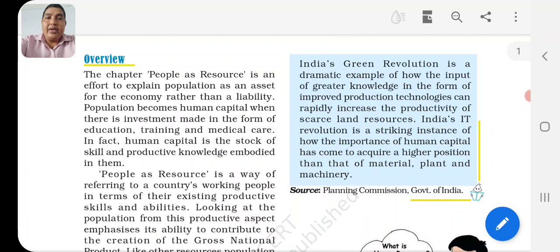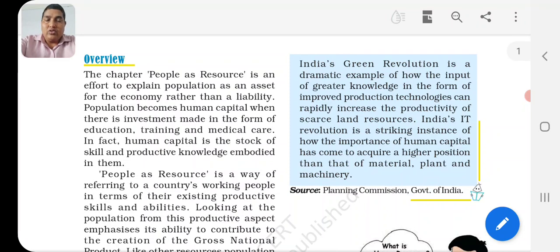Population becomes human capital when there is investment made in the form of education. You are students, so who is investing in you? Your family, your parents - they are giving you good education and spending a lot of money on it. Why? Because in the future you will become a good citizen, maintain a good job, and support your family. The investment made in education, training, and medical care - in fact, human capital is the stock of skill and productivity knowledge employed in people.